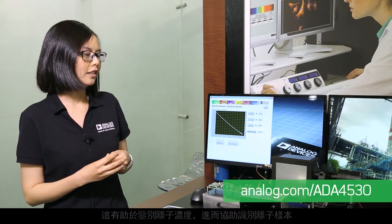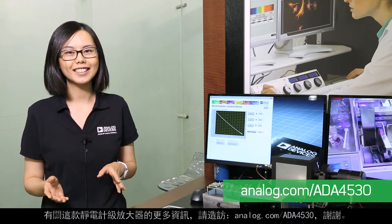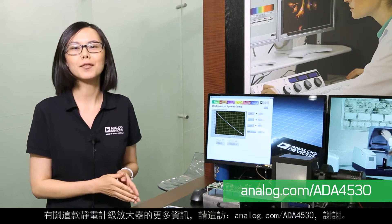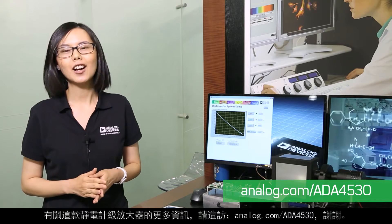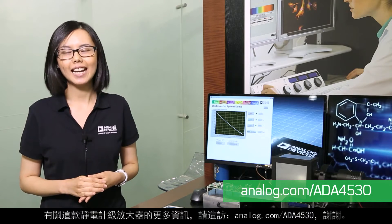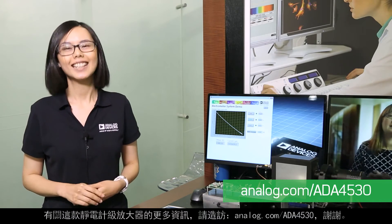For more information on this electrometer-grade amplifier, please visit analog.com/ADA4530. Thank you.